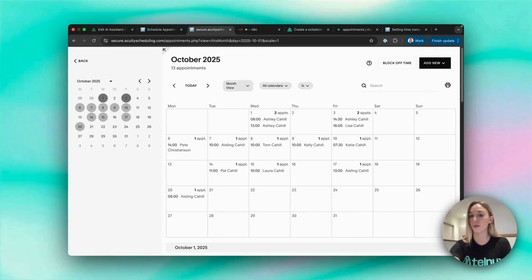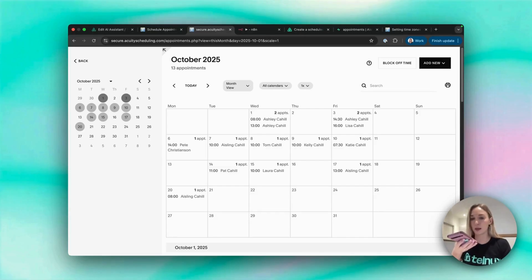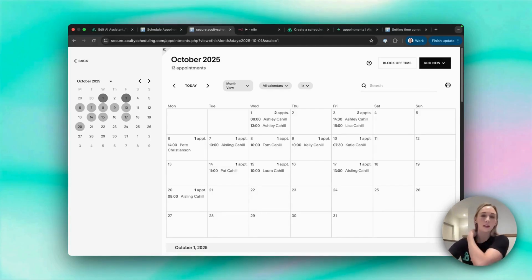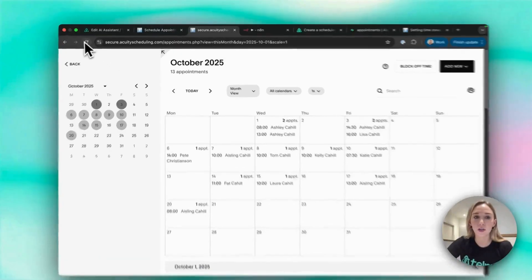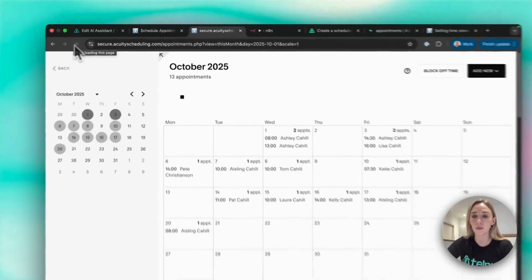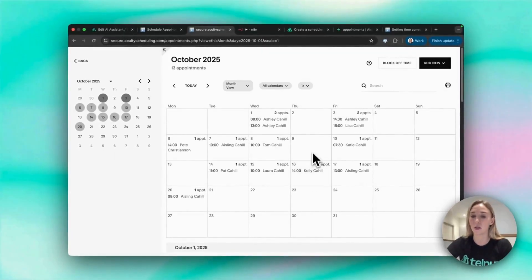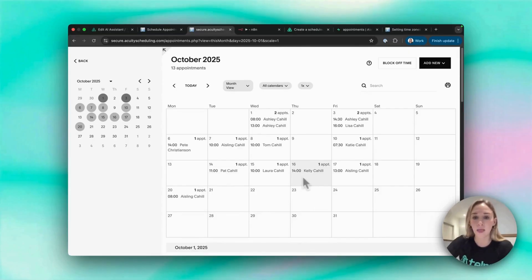Would you have October 16th at 2 p.m.? Your appointment has been rescheduled to October 16th at 2 p.m. Thank you Kelly, we look forward to seeing you at Health Hub. Have a good day. Thank you. Okay, so let's see, has it actually been rescheduled? Let me just refresh that. And yes it has, so it got moved from the 9th to the 16th.